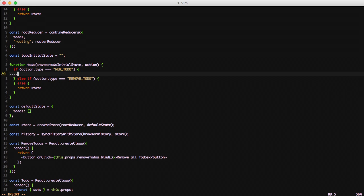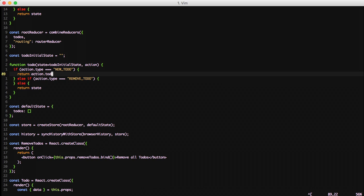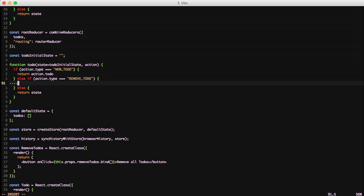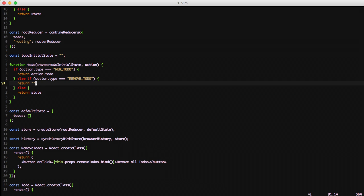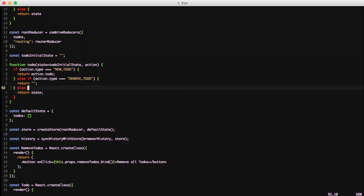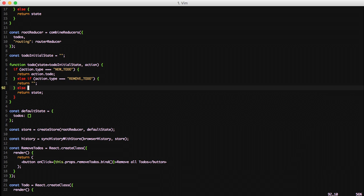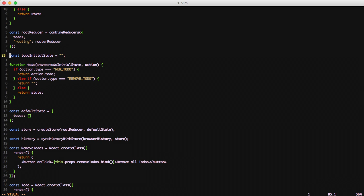If there is a newTodo then we're just going to return action.todo which is the string that we have available. It's going to be added to the to-do item in state. And then if we have removeTodo then we're just going to return an empty string altogether so that it blanks it out and we don't have to worry about text in our state of to-do anymore.